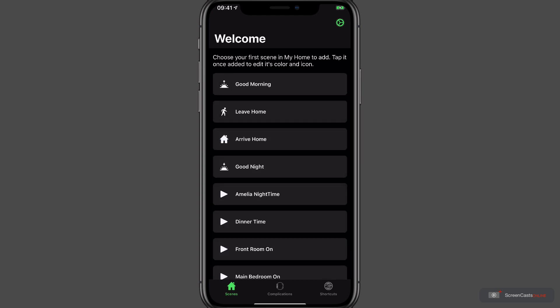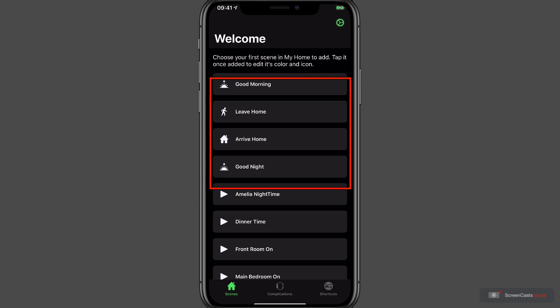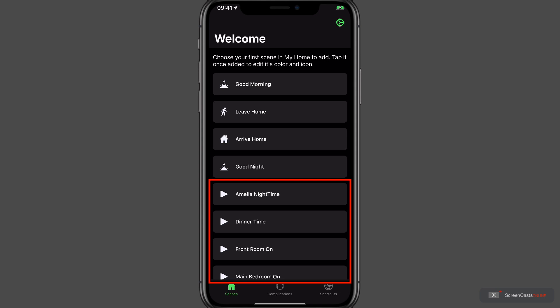We're then taken to a screen that allows us to add our first scene to Home Run. Now the first four scenes here are built in, whereas the bottom four are custom scenes that I've created within the Home app itself. We know they're my own scenes due to the icon. It's a play symbol, which is the default symbol for a new scene in Home Run.